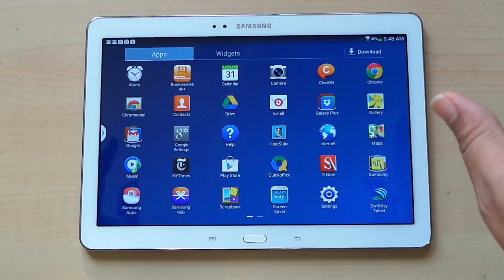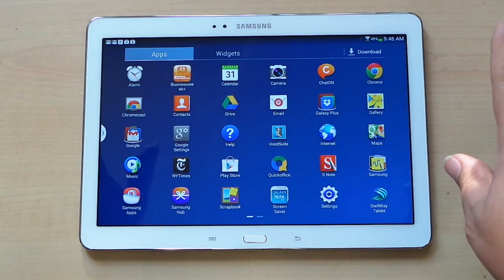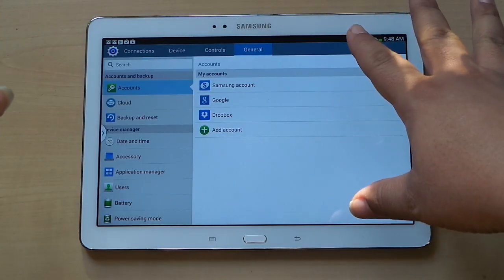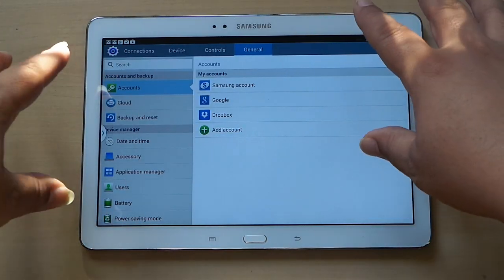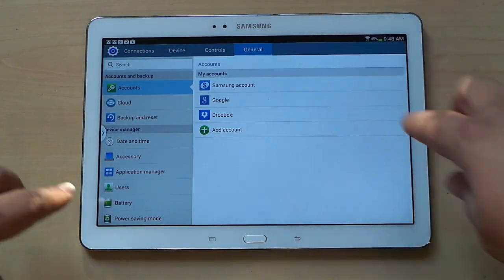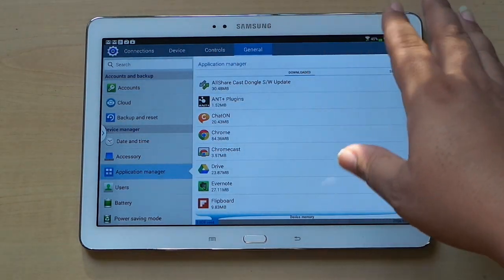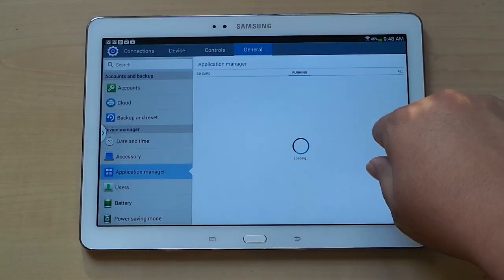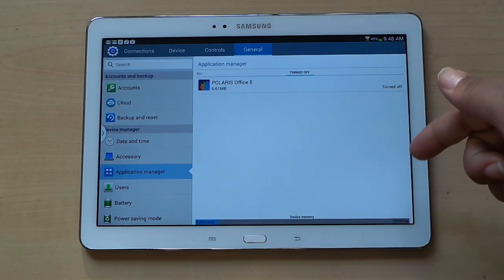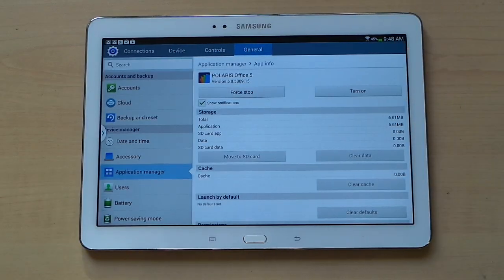Say somewhere down the line you decide you want to go back to trying Polaris Office. To find it again, go into Settings. Samsung has the settings divided into different categories — Connections, Device, etc. Under General there's Application Manager. Click Application Manager and it has categories: Downloaded, SD Card, Running, All Apps, and Turned Off. This last list shows all the ones you've disabled — tap one and you can turn it back on again.